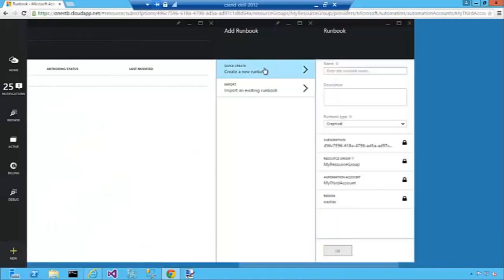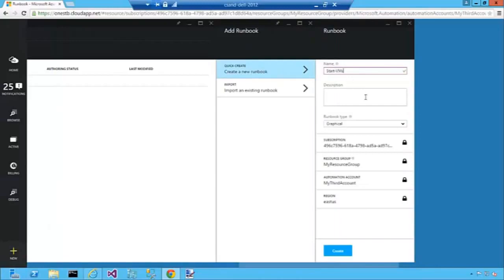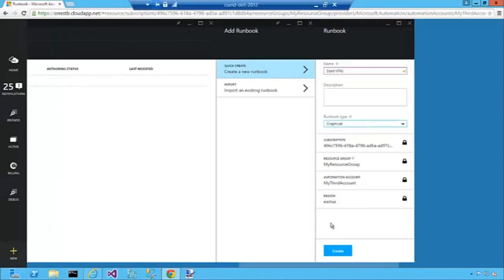First thing we'll do is create the runbook we're going to work on. This particular runbook we're going to make today is one that will start all of our stopped Azure VMs. Note here we're creating a graphical runbook, we could also create a textual one if we wanted to.